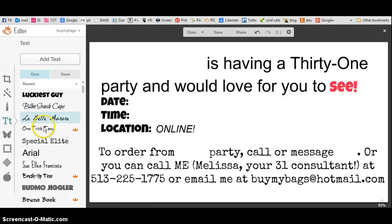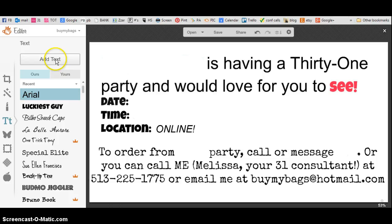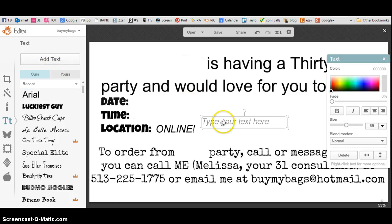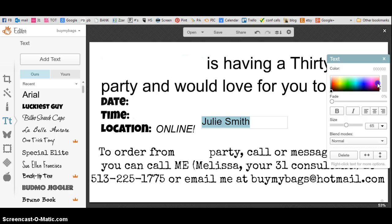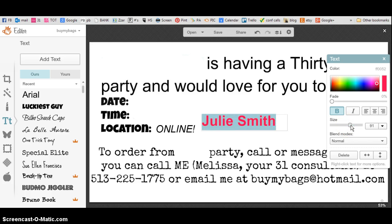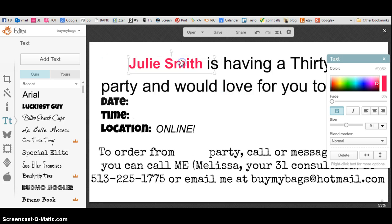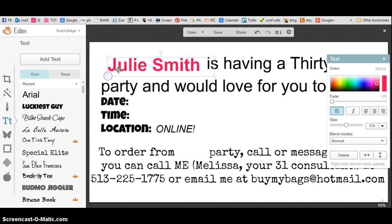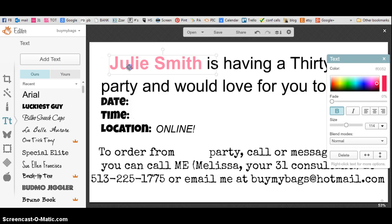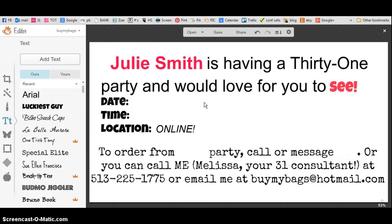Then you're going to pick a font and click on add text. I'm going to type Julie Smith and highlight it. I want to change the font to pink and bold, and make it just a little bit bigger. Then I'm going to move it up here — you can make it as big as you want to make it look right and move things around. So Julie Smith is having a party now.